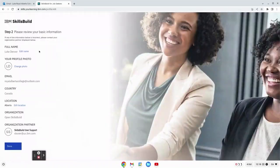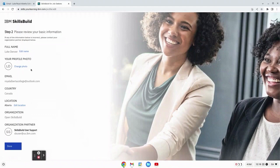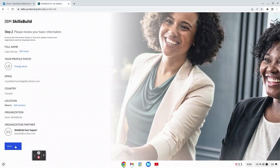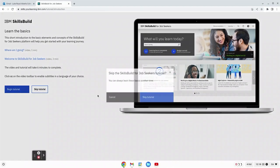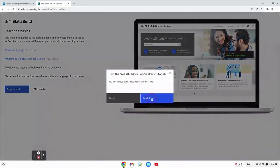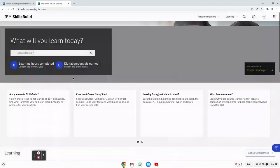Step two is we can review your information and make sure that it's correct. Now that we've made it through the process we don't have to go through the tutorial. We can skip it.